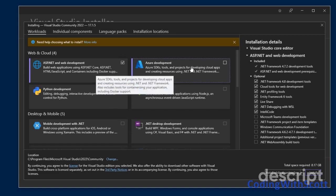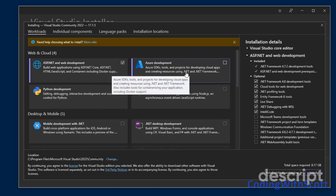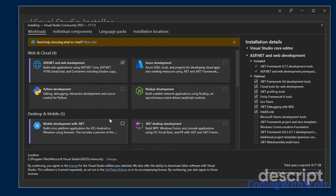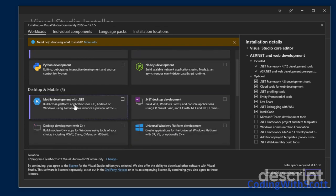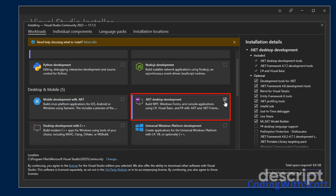If you want to do work with Azure, you would select the Azure Development. I'm not going to do that here for this particular example, but that's something that may be useful. If you want mobile development, you might check this one. I'm going to check .NET desktop development since that's what I tend to do.